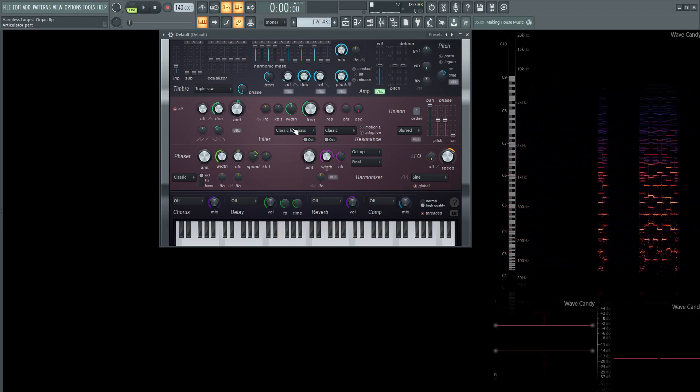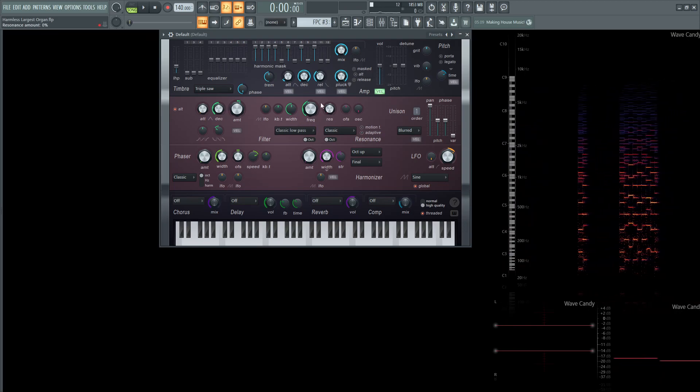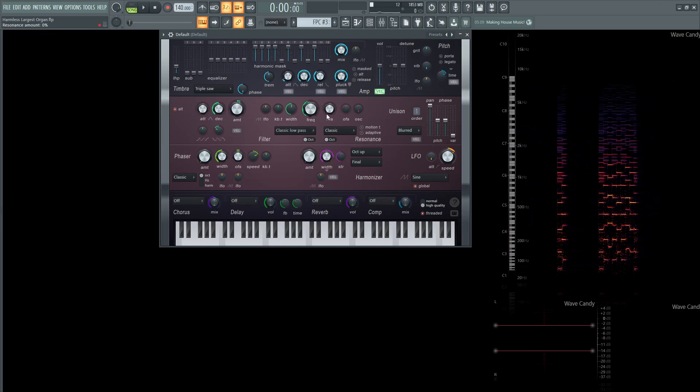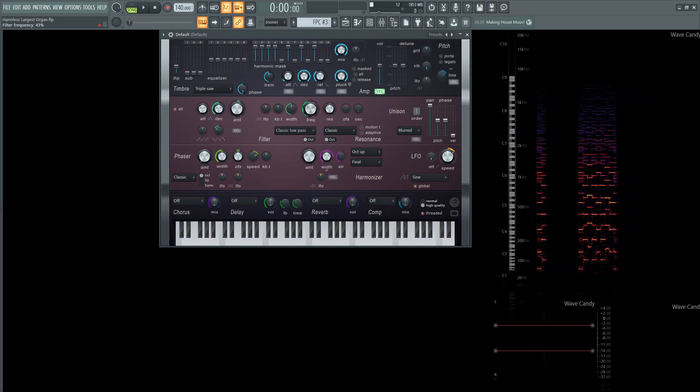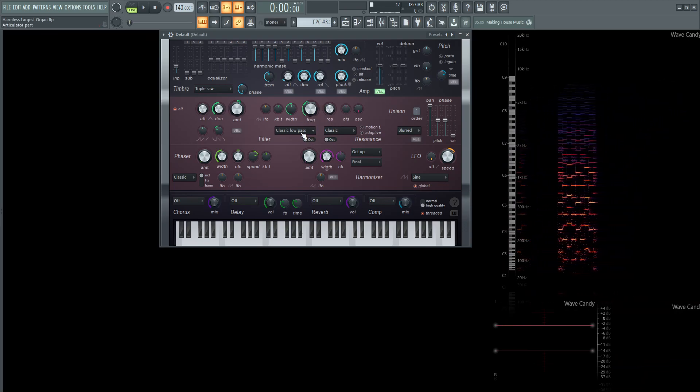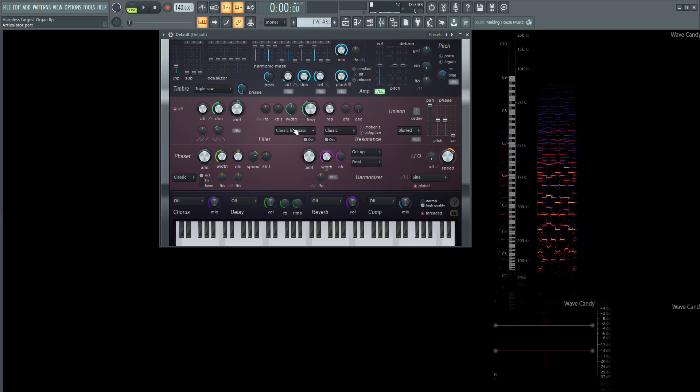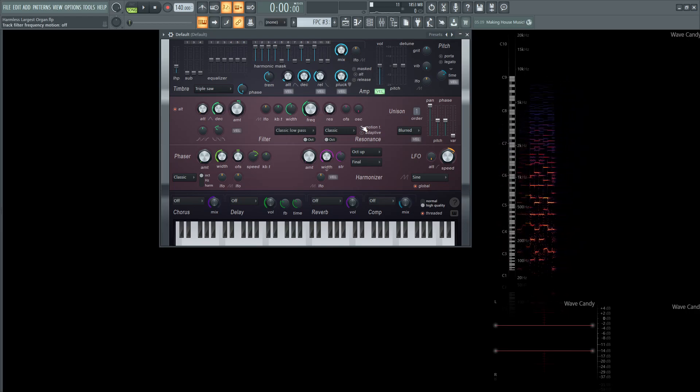Our EQ here for our frequency cutoff is going to be at about 43%. We're going to be using classic low pass with the width at about center.